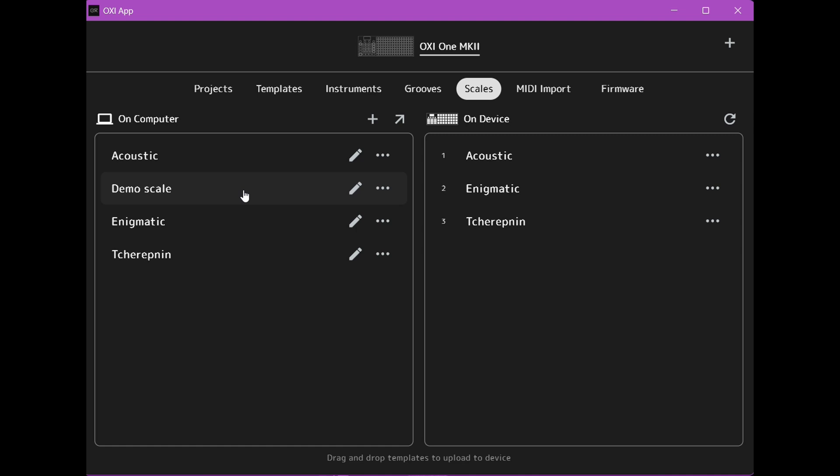Now to add this to your Oxy 1 Mark II or upload it to the Oxy 1 Mark II, you need to drag the scale to the right side of the screen here.